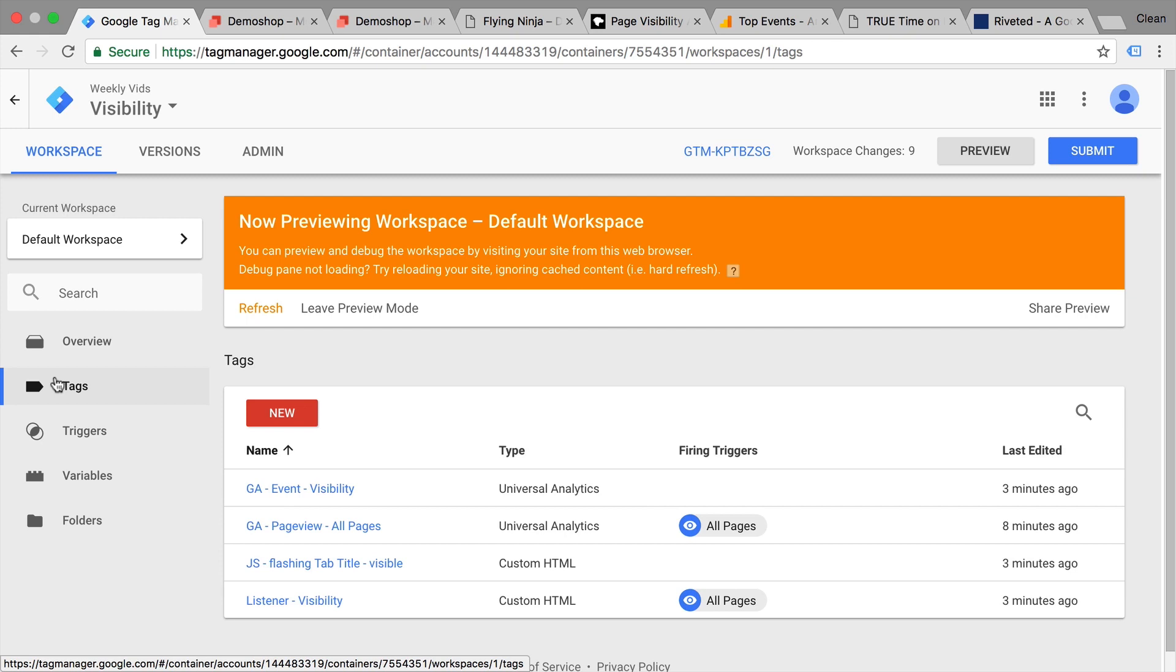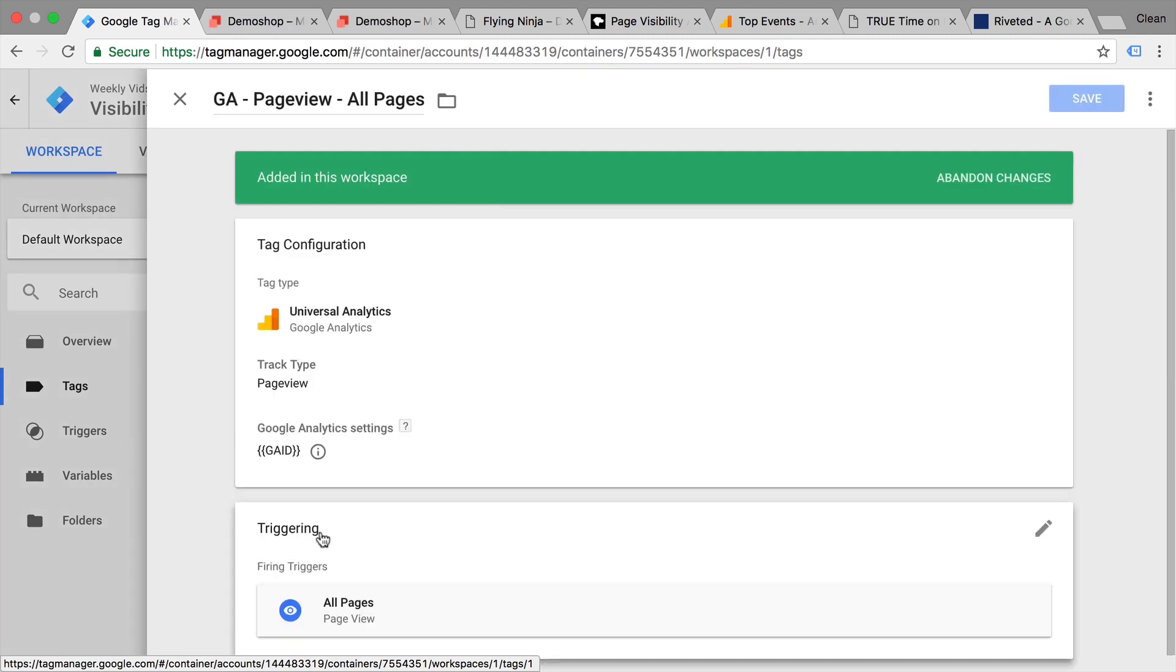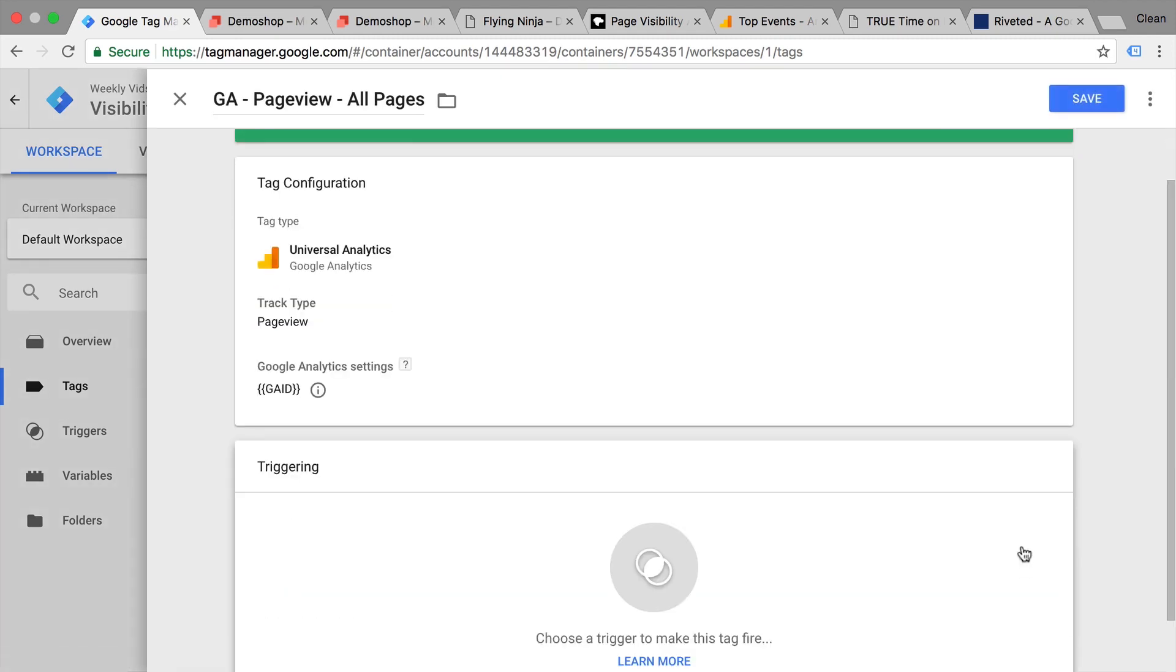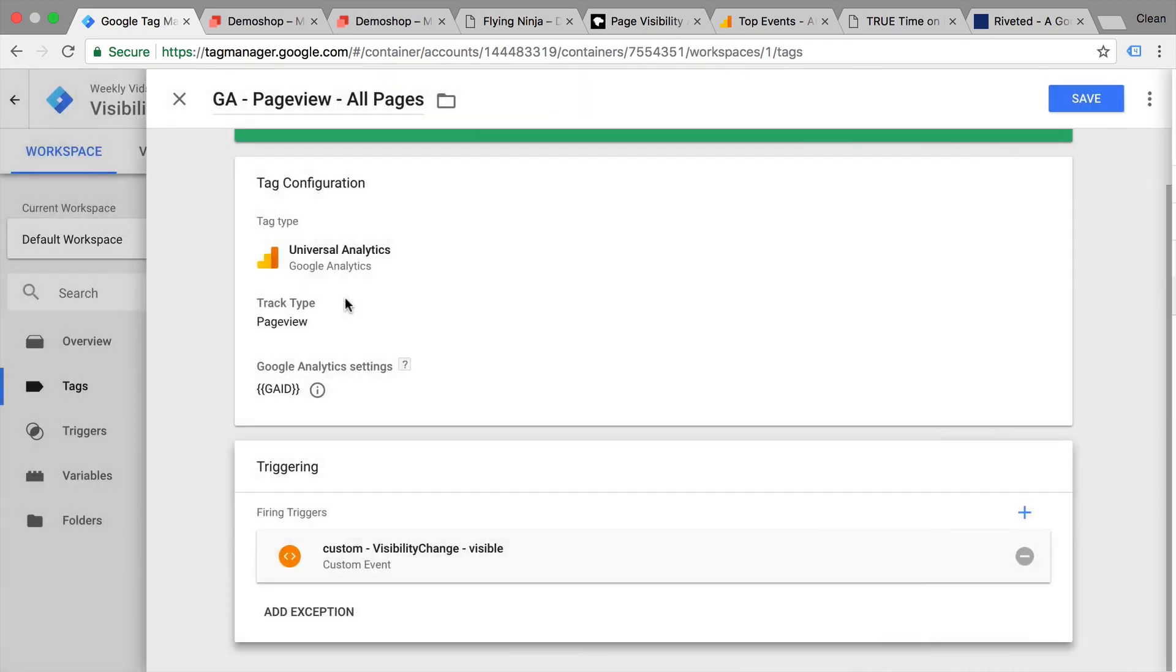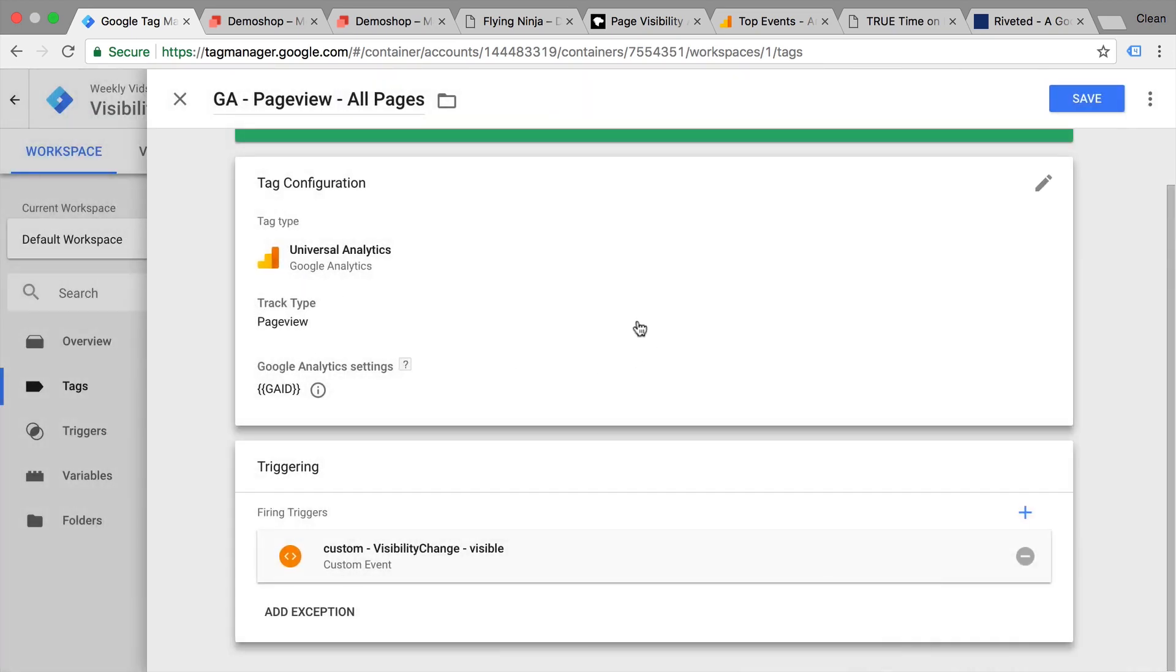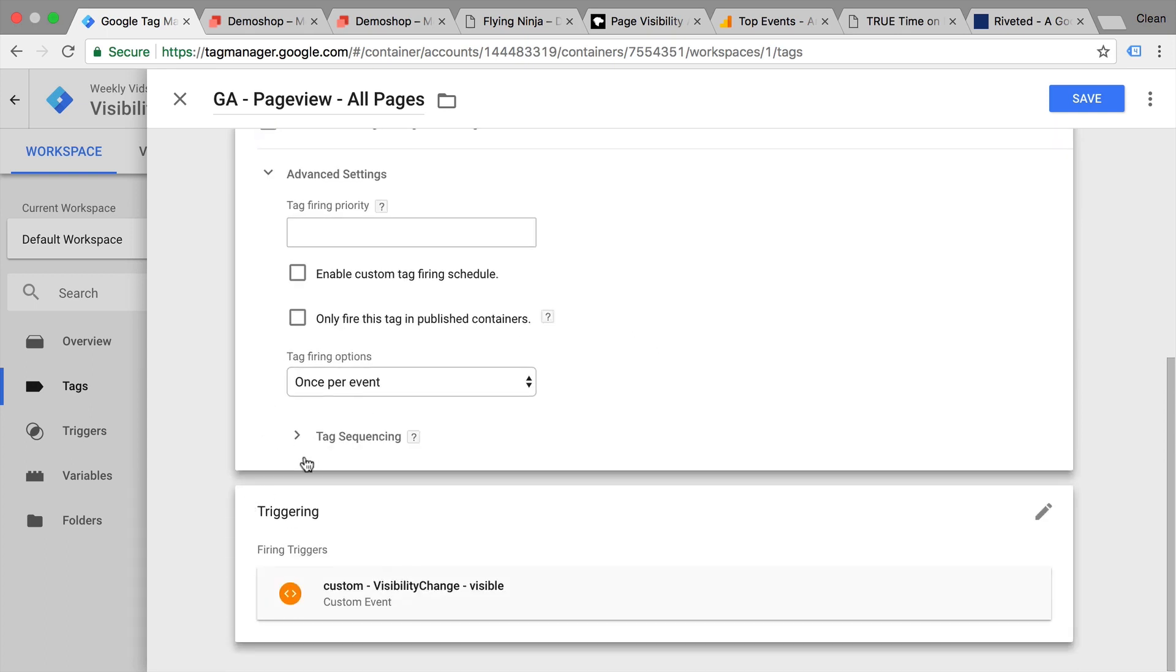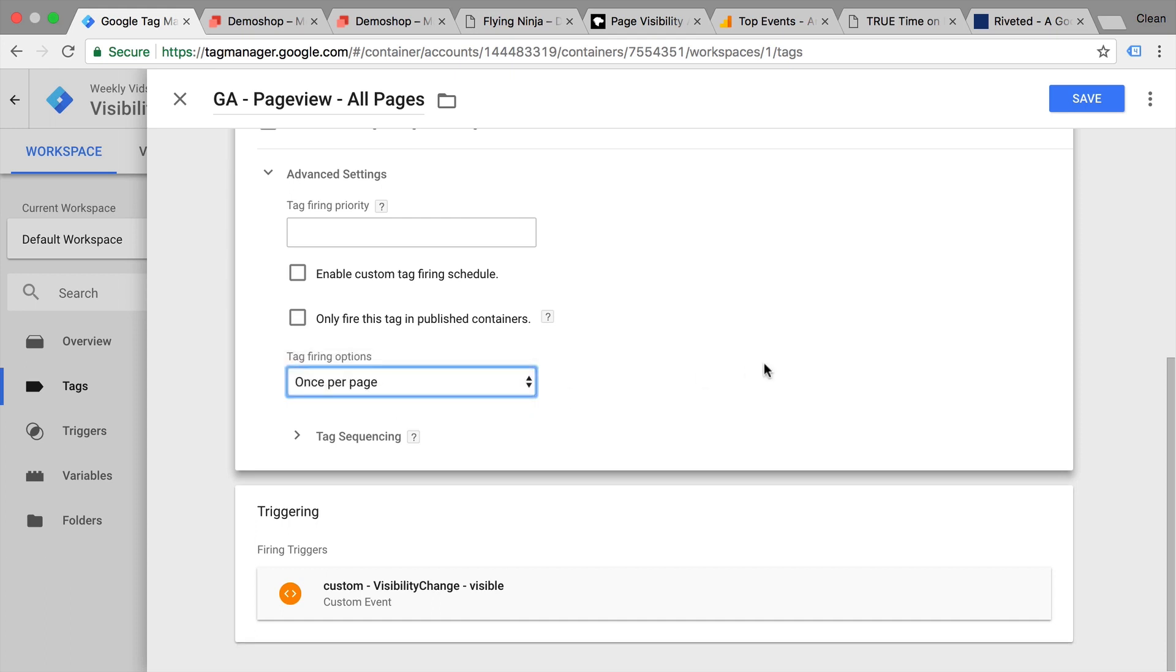I've already implemented some examples here. The first one would be if we only wanted to fire our Google Analytics page view tag when the actual page is visible, so not when it's opened up in a new tab, but only if the user is actually looking at it. This can be easily done by changing our all pages trigger to our custom visibility change visible state. Now we need to be careful with this because if the user goes back and forth, our tag would fire multiple times, which we want to avoid. So we'll use the tag sequencing options down here and we'll only fire this once per page.